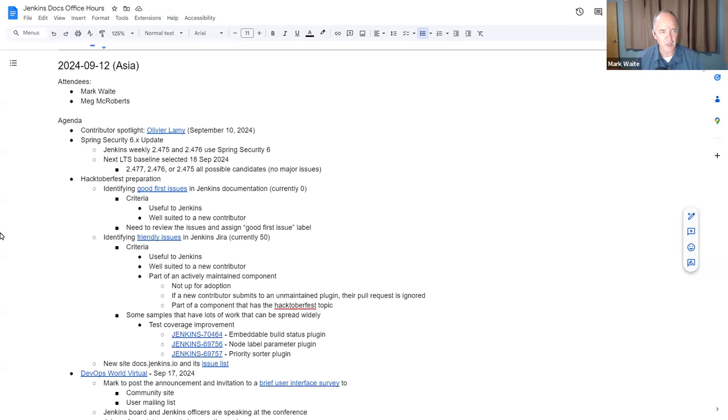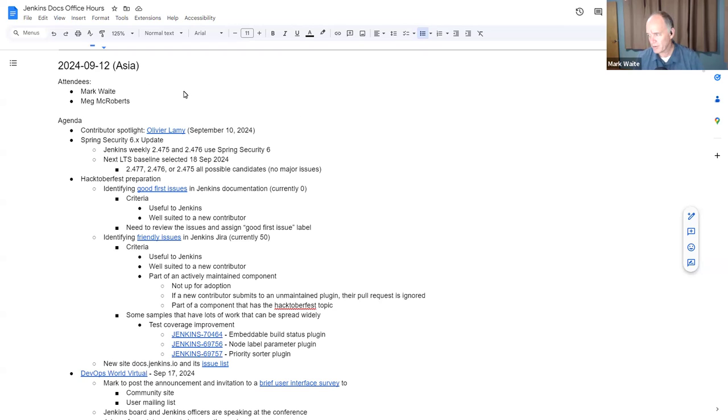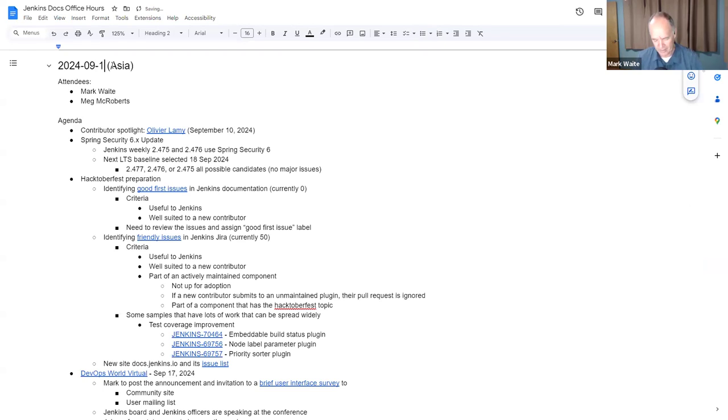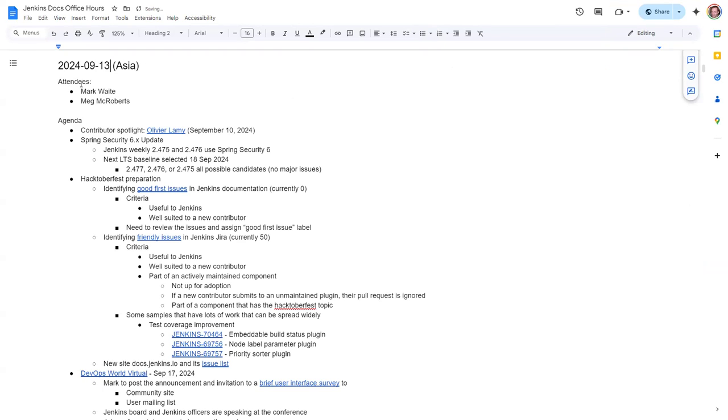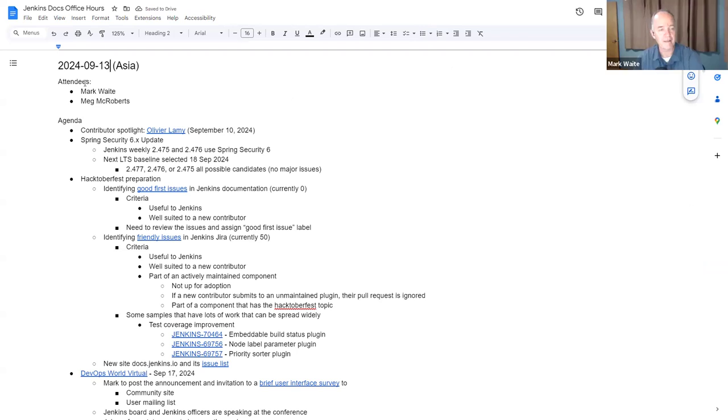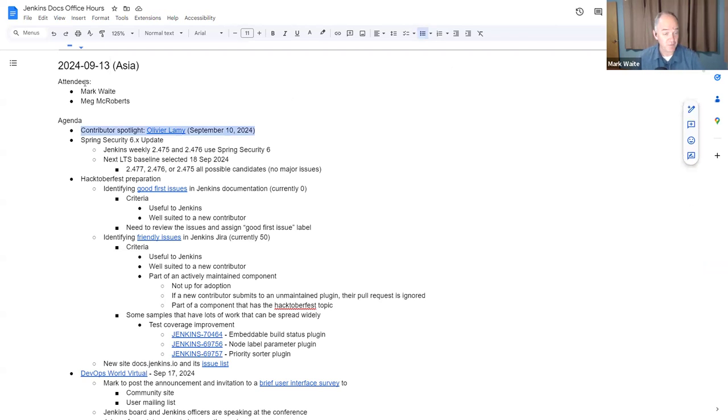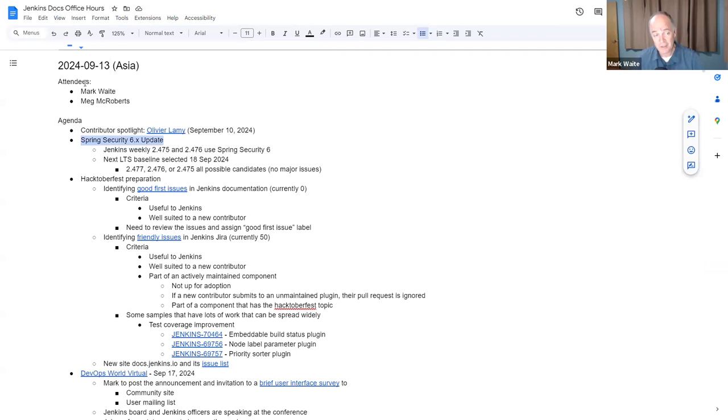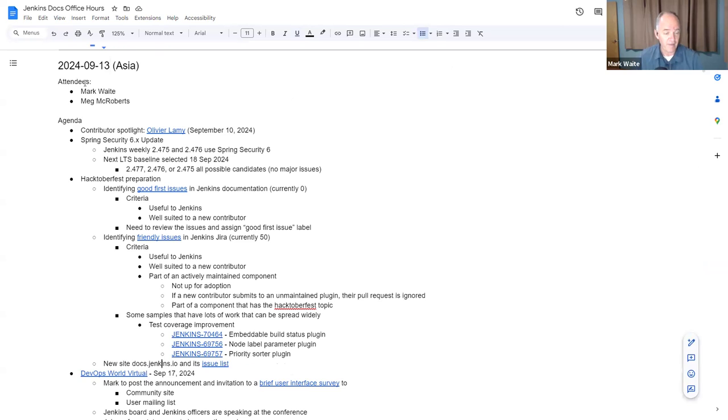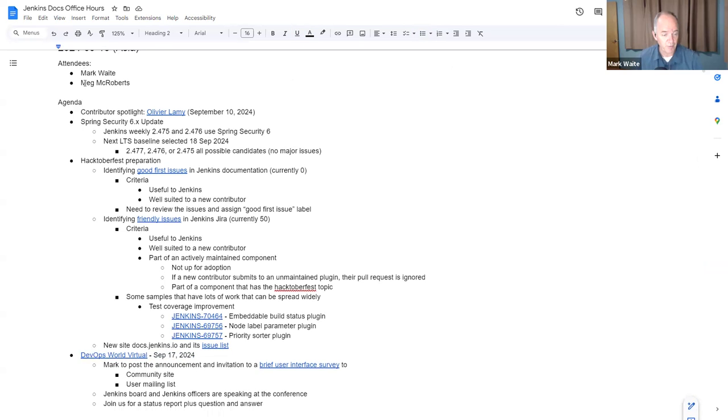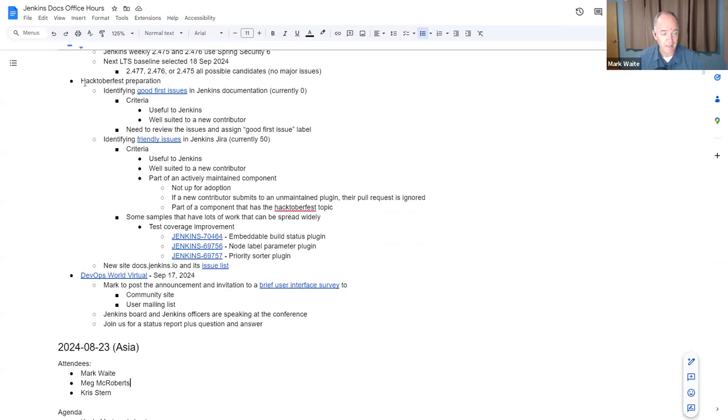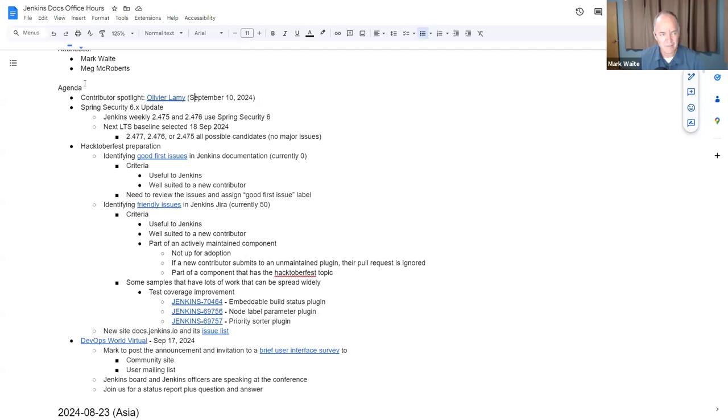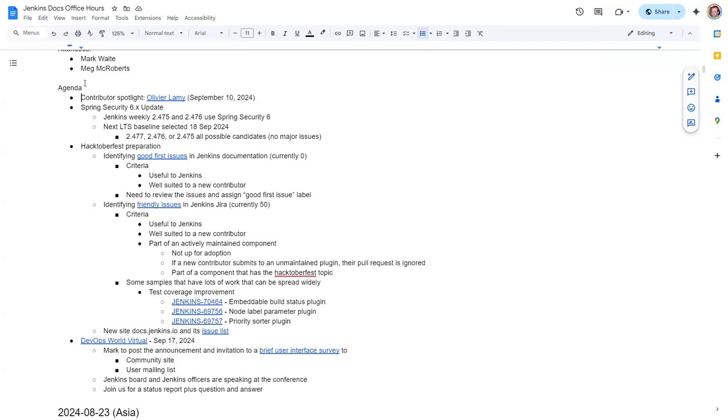Welcome, this is Jenkins Documentation Office Hours for Asia. It's the 13th of September, and topics for today are: Friday the 13th contributor spotlight, Spring Security 6, the big one for me is Hacktoberfest, and then DevOps World Virtual for information's sake. That's about it. Meg, anything you want to add?